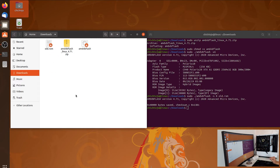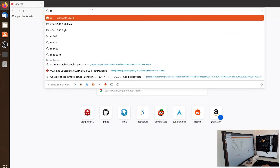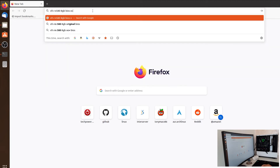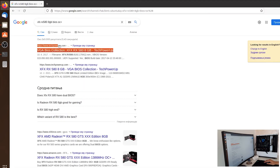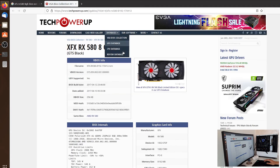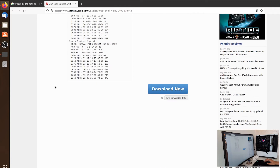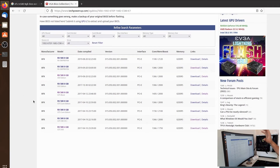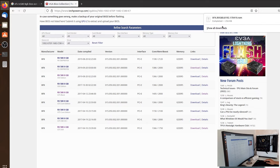Now we need a new BIOS with a higher frequency. Go back to Firefox and search for 'XFX RX 580 8 gigabytes BIOS OC Plus'. Open the TechPowerUp VGA BIOS collection link in a new tab — you can see the image of our graphics card. Scroll down and click 'Find Compatible BIOS'. Find the entry for the GTS 580 OC Plus with core clock 1366 and memory 2000, then click Download. The BIOS is now downloaded.